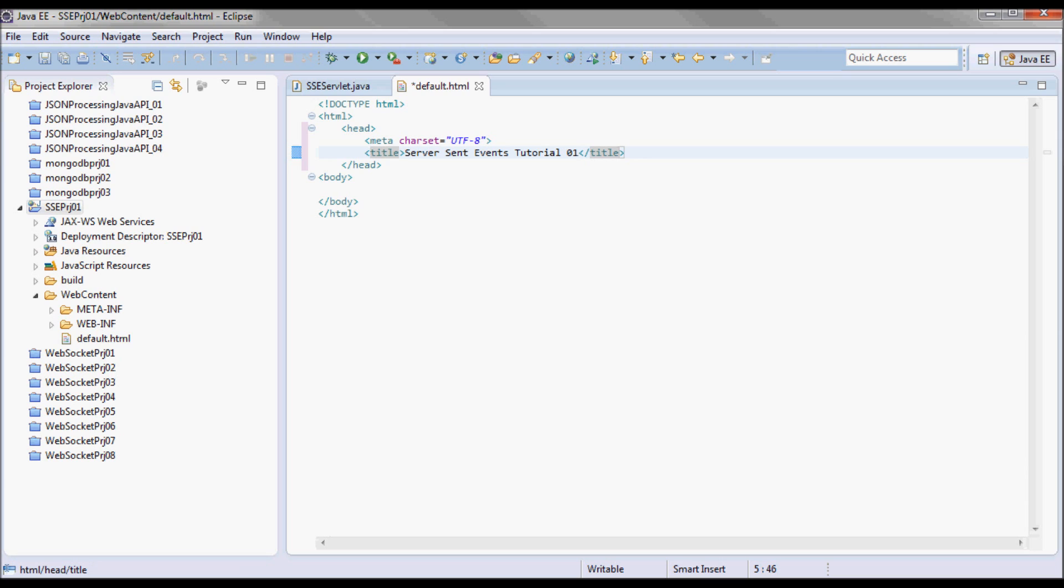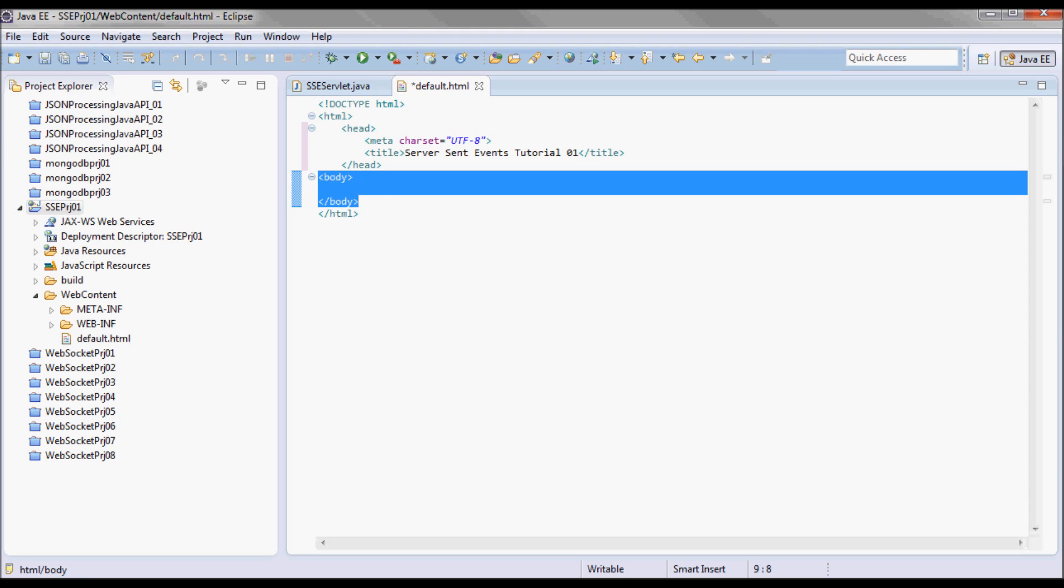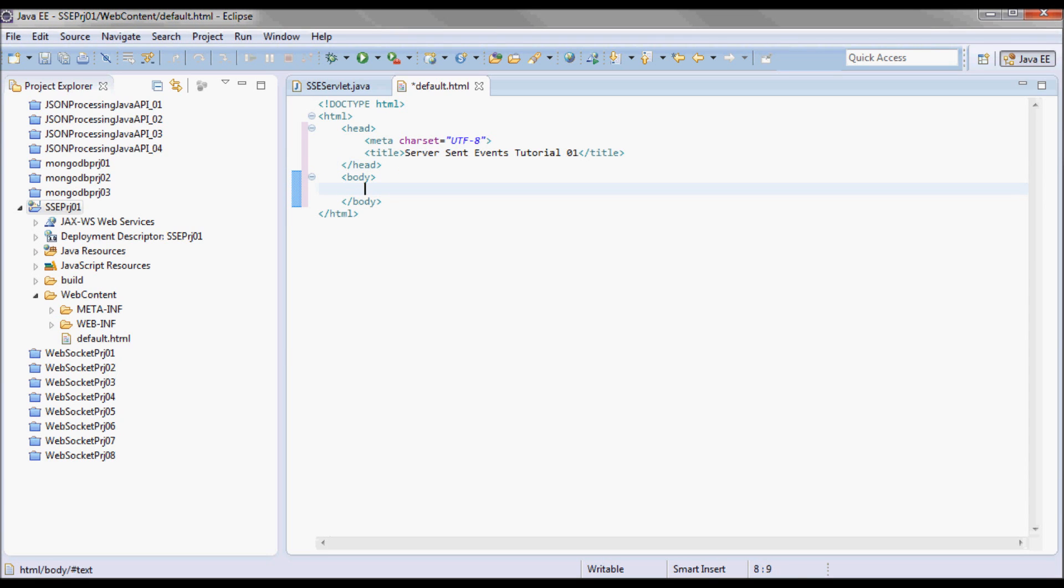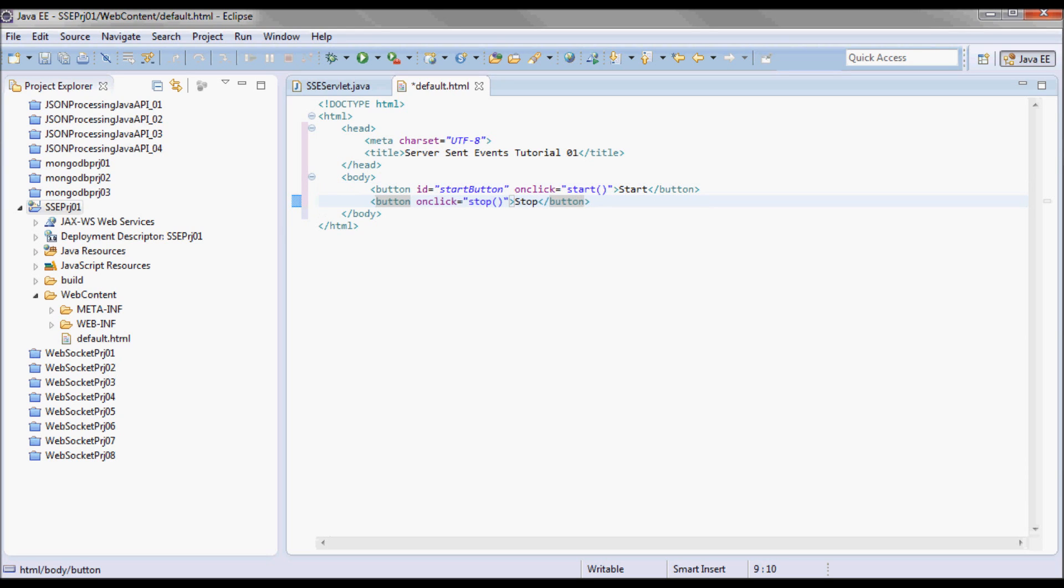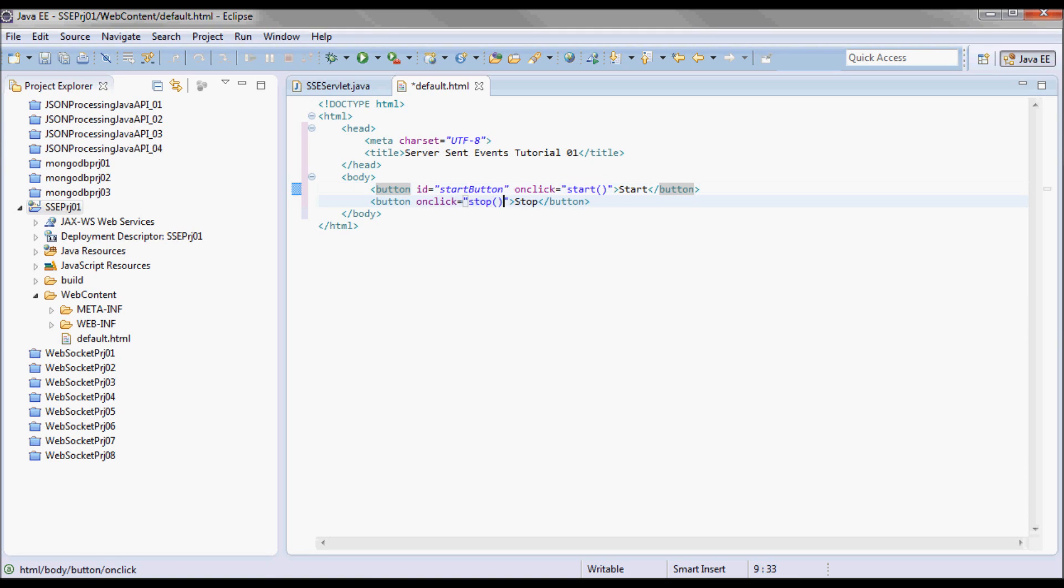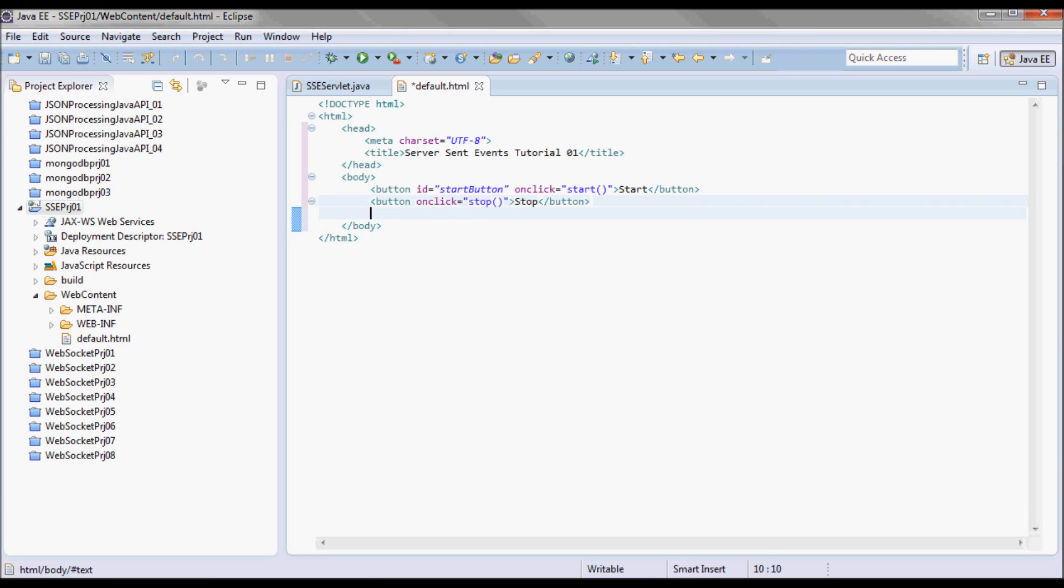This is going to be the title. Here I'm going to have two buttons, a start button and a stop button. When the start button is clicked, a JavaScript start function is invoked, and a JavaScript stop function is invoked when the stop button is clicked.